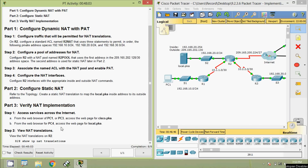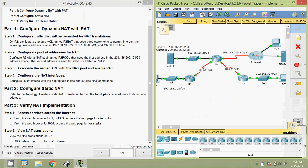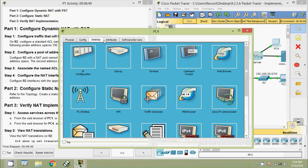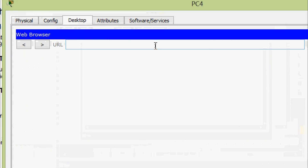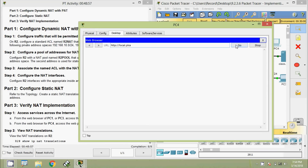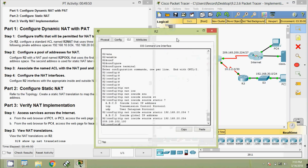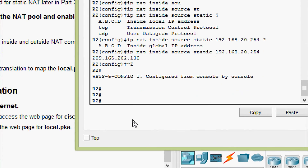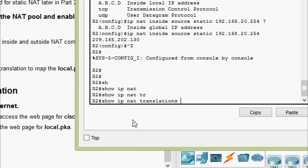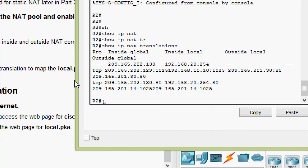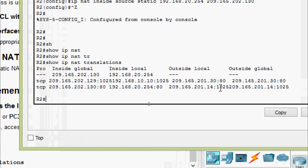Next, from the web browser of PC4, access the web page for local.pka. Coming to PC4 desktop web browser, we enter local.pka and the web page loads. Coming to step two: view NAT translations on R2. We give the command show ip nat translations. Here we can see the details — inside global, inside local, outside local, and outside global.